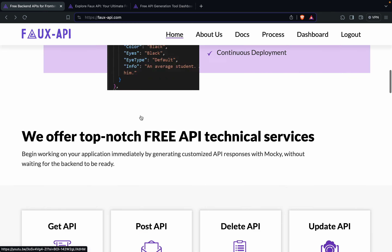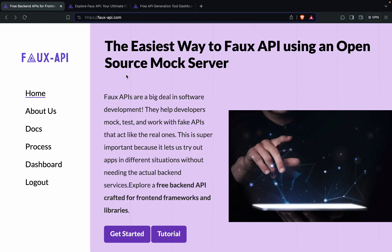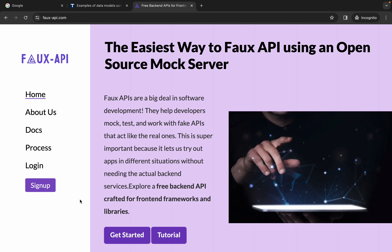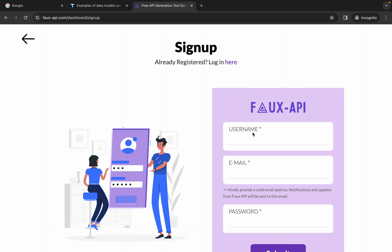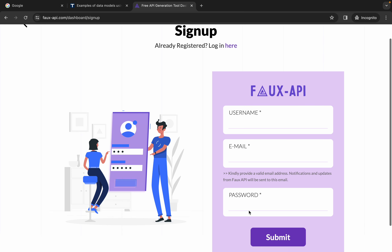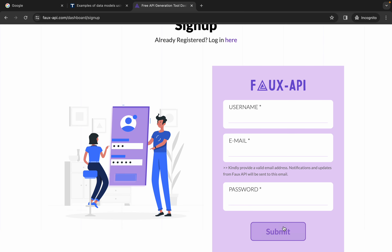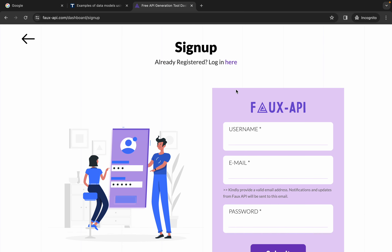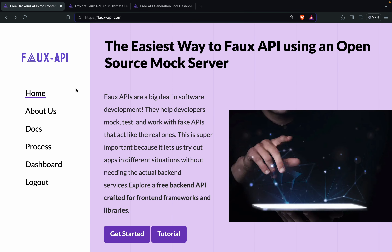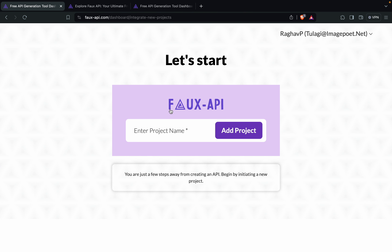We can create unlimited APIs. For the first time when you go here, you will see this sign up button. You can click here and create your username, give your email ID, and create a password to create your account. Once you are logged in, you will be taken to your dashboard.